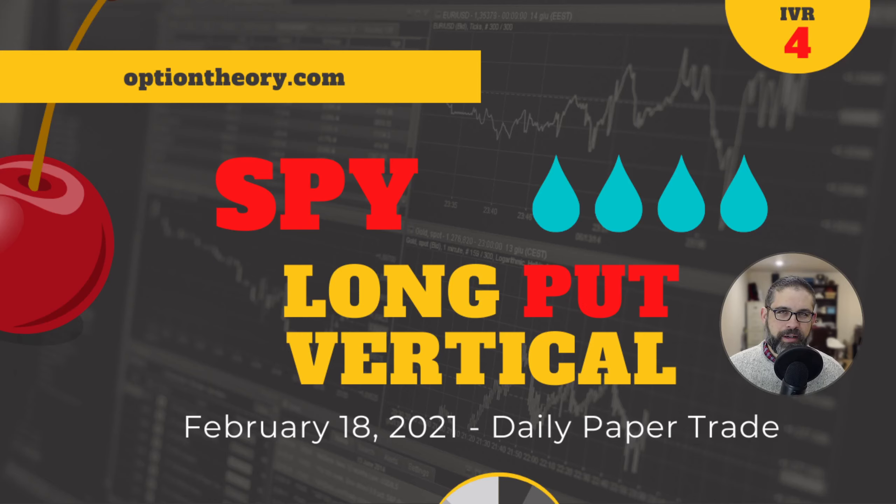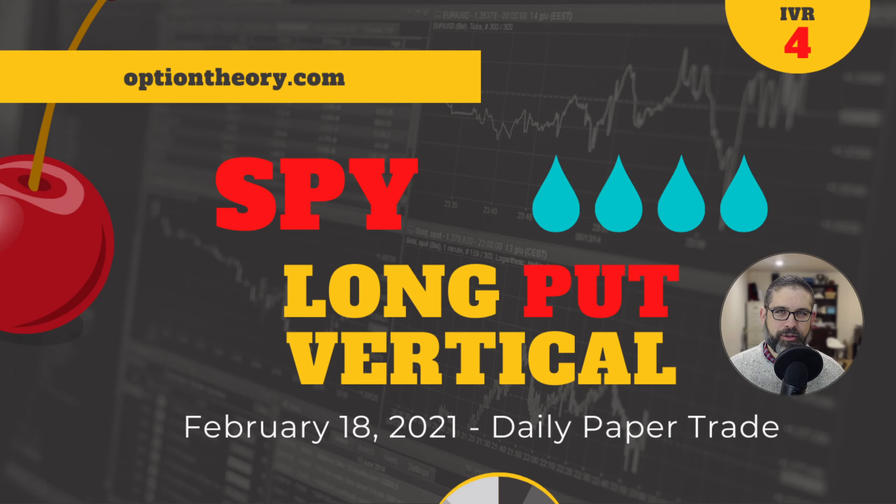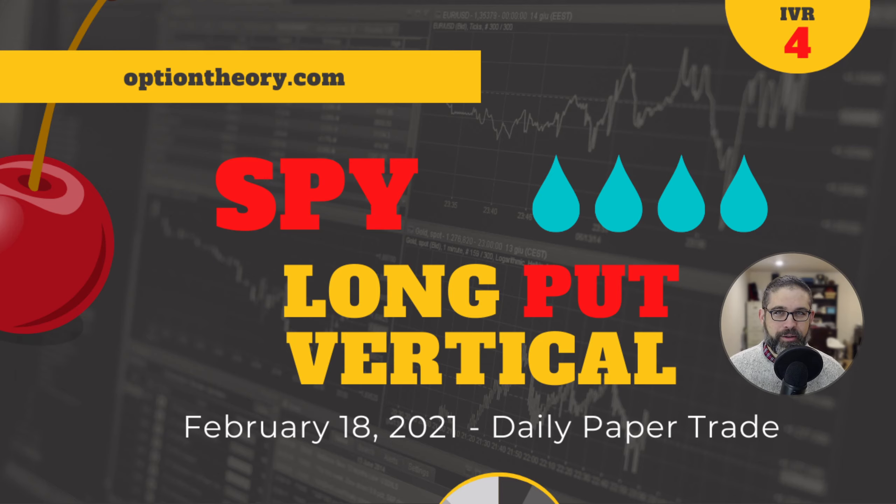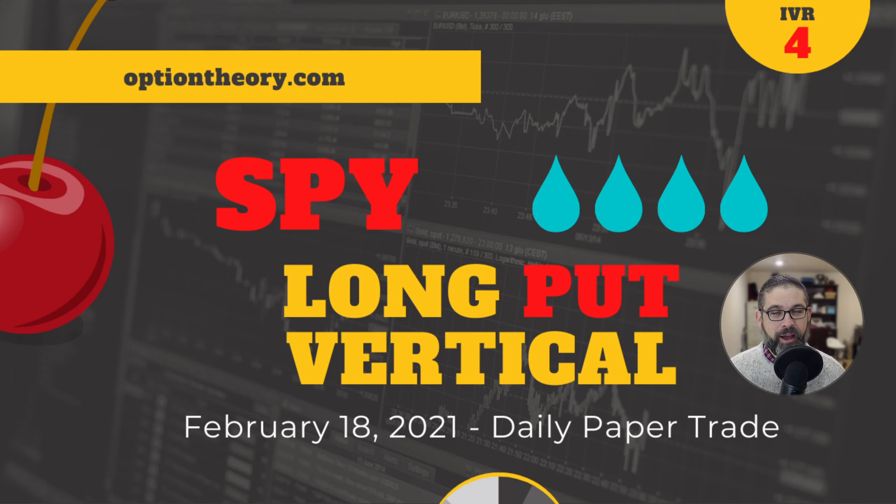Greetings, my trading friends. I hope wherever you are, you're warm. I know some of you out there are suffering through the cold. It's Thursday, February 18th, 2021, and your cherry bomb is here for you. I hope it'll warm you up.